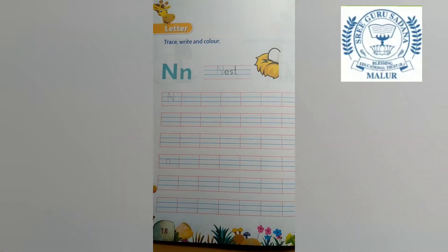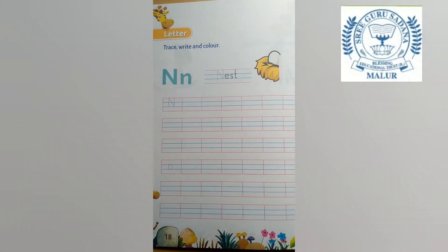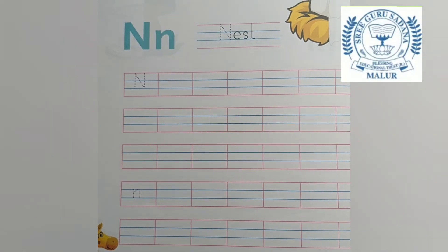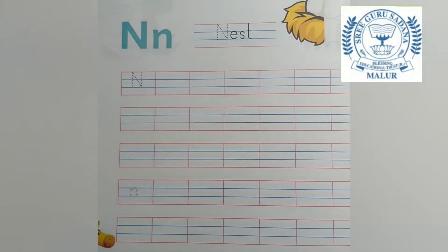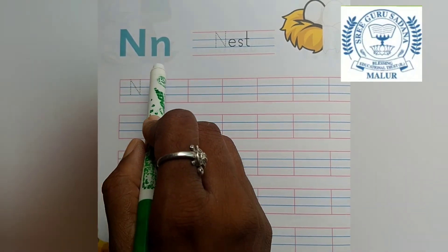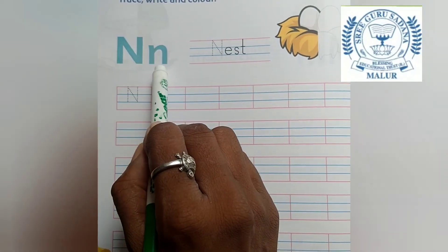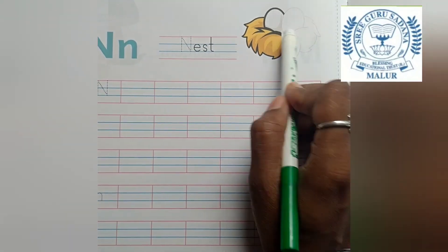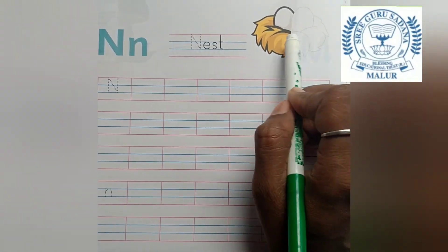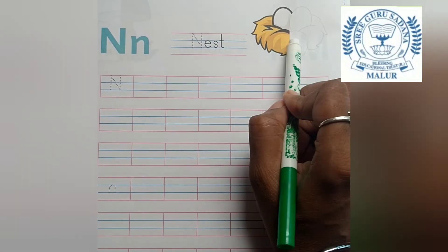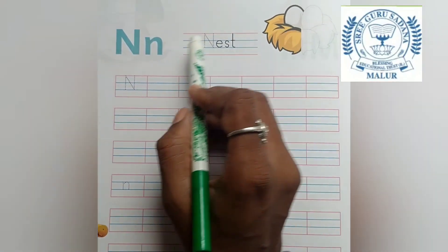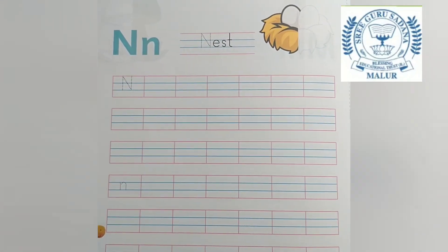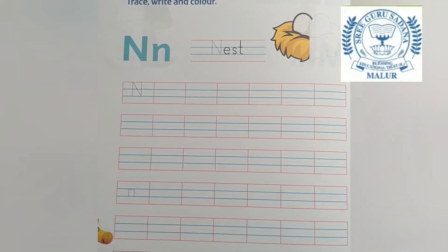Hi children, this is your English class. In your literacy workbook, you have to practice page number 18. You have to practice letter N on this page — capital letter N and small letter N. You should trace on the dots, make a picture, and color it. N for nest. Okay, children, bye.